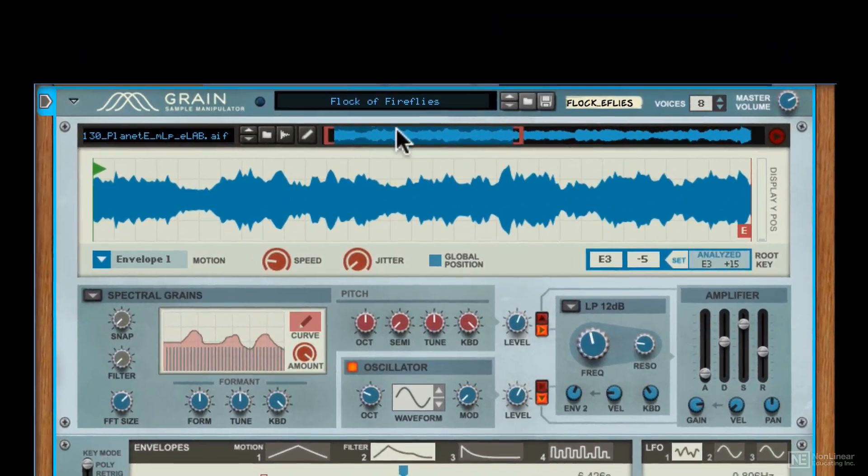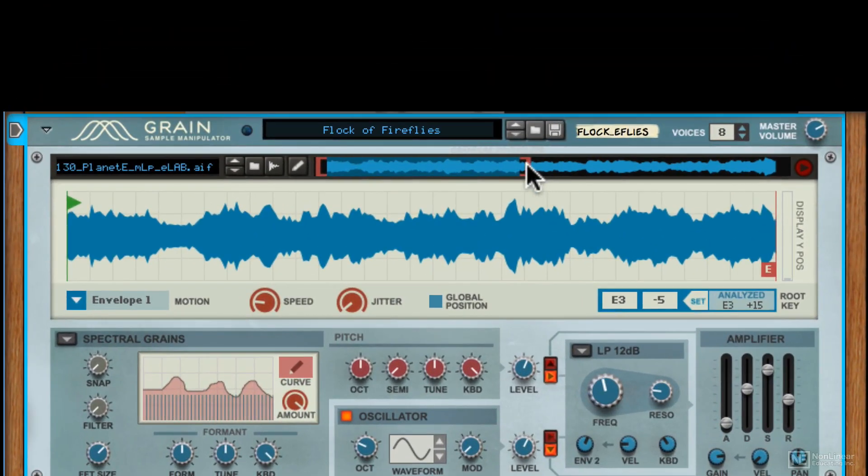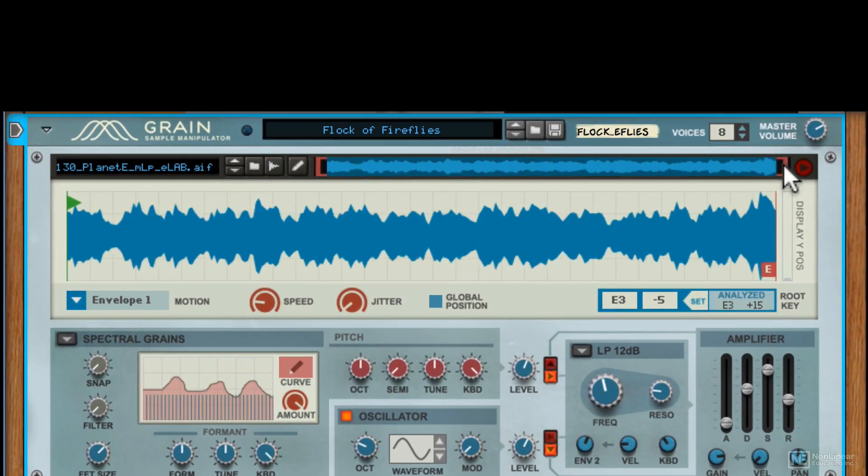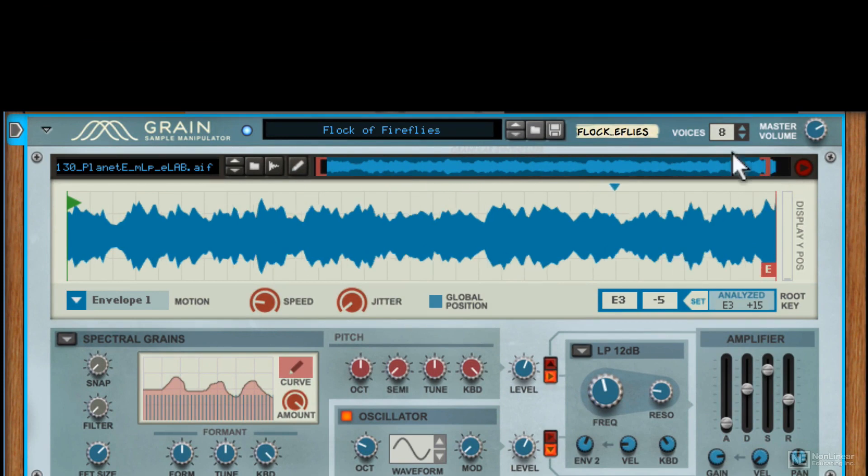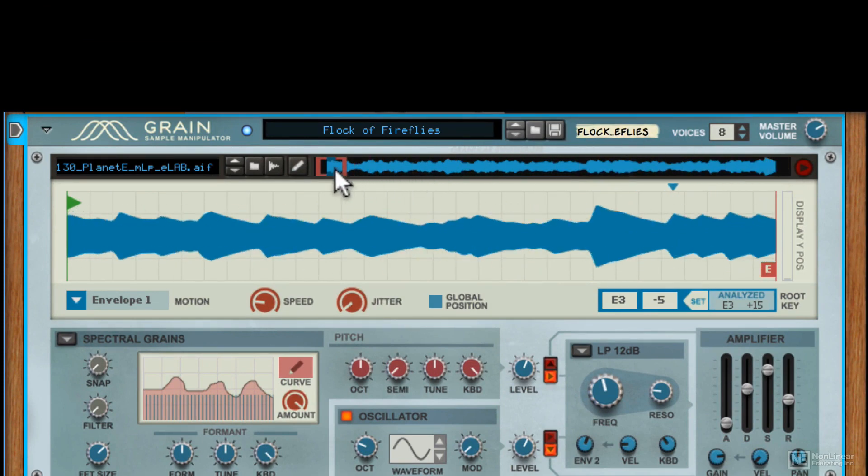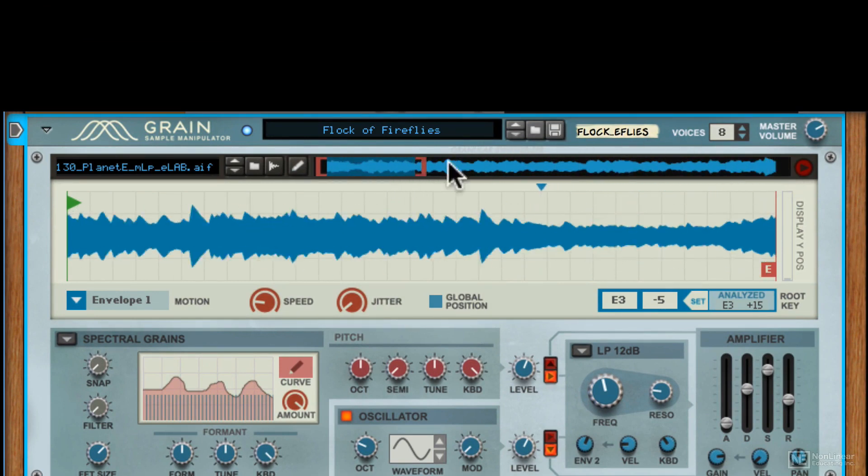Over here you can select which part of the sample is being used within Grain. So if you click and drag like this, now the entire sample is being used, or you can even narrow it down to a very small section.